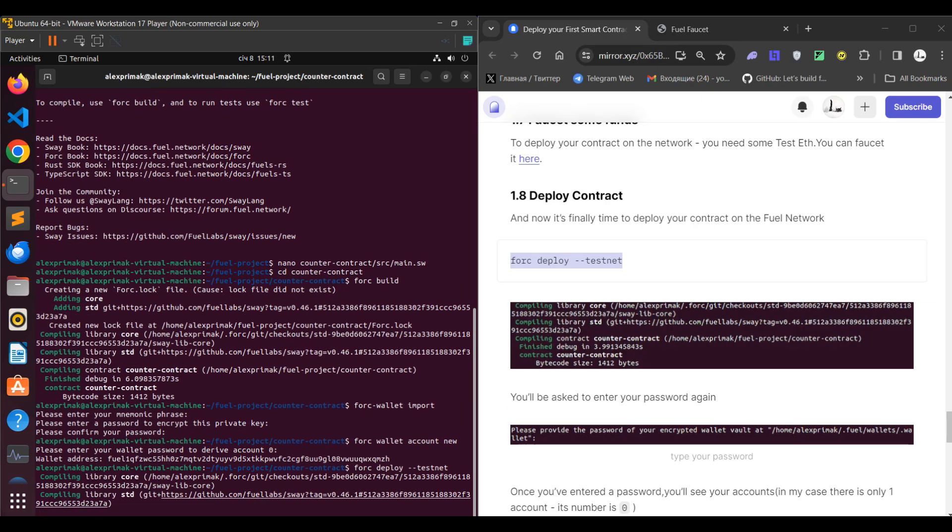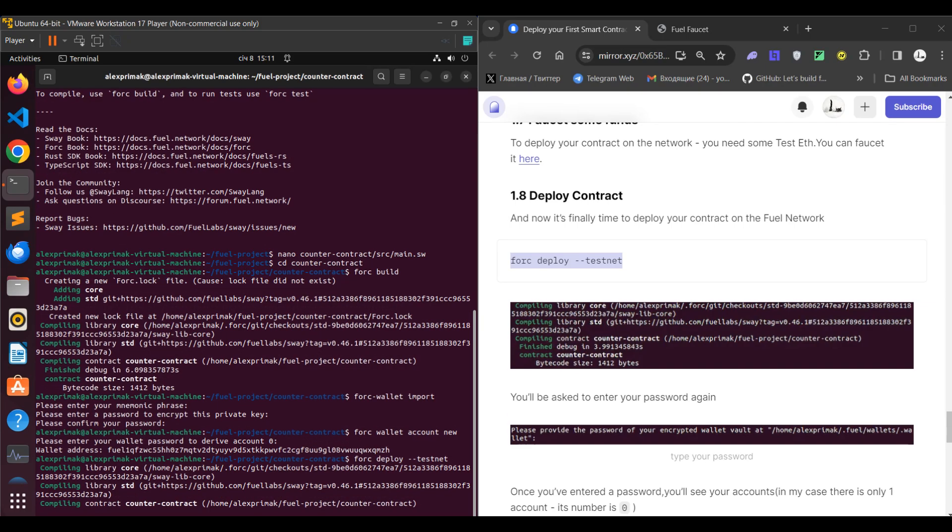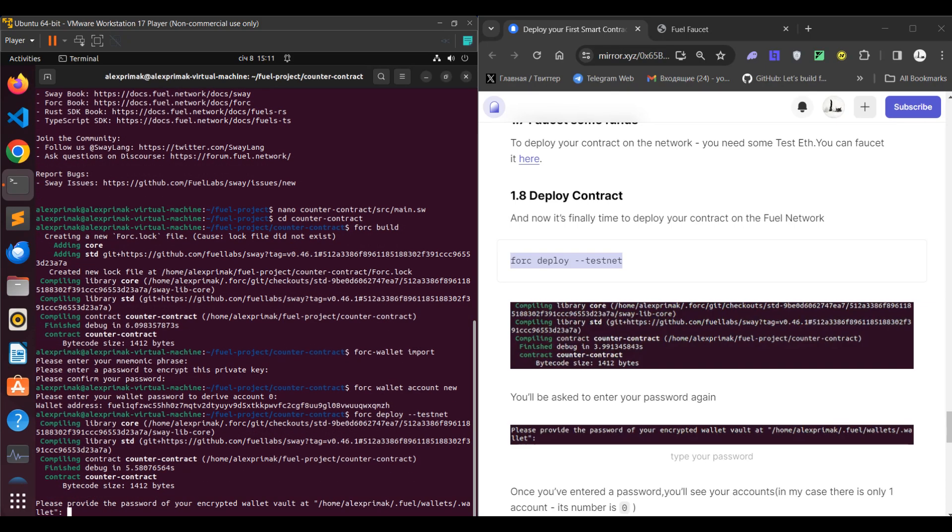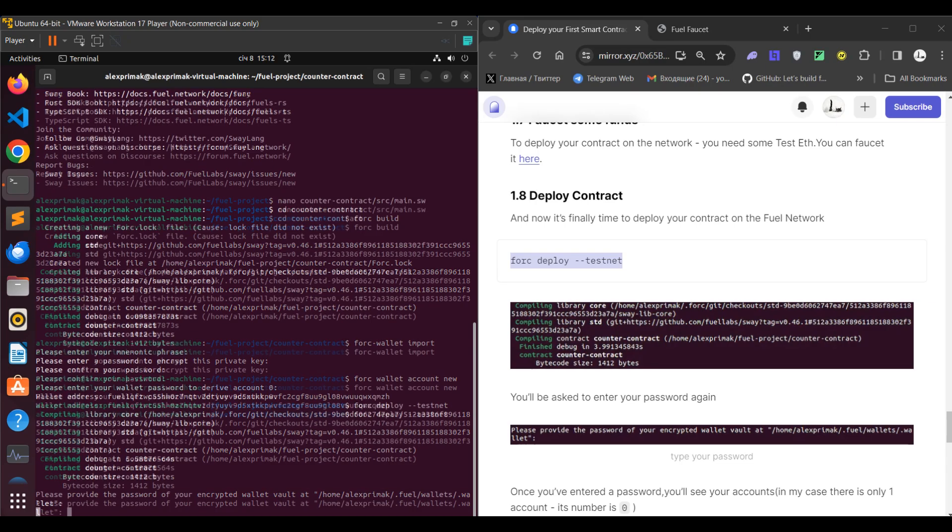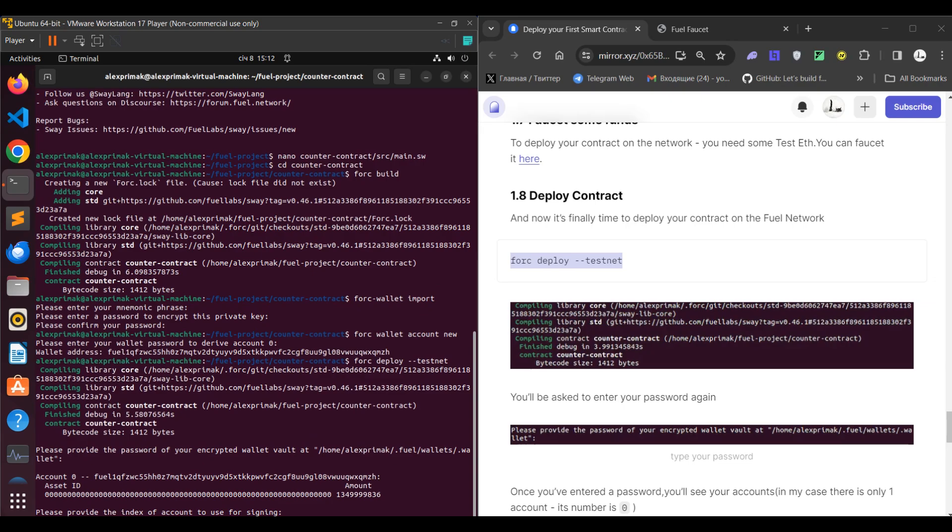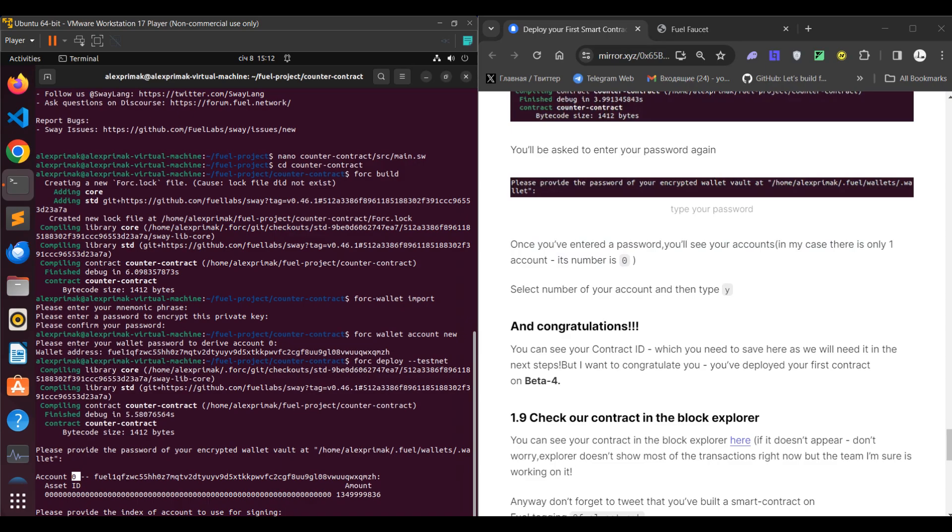So all we need to do now is to forc deploy testnet, and you need to pass your password, then pass zero as we're using wallet zero. You may have more than one wallet, and actually that's it, you've done it.